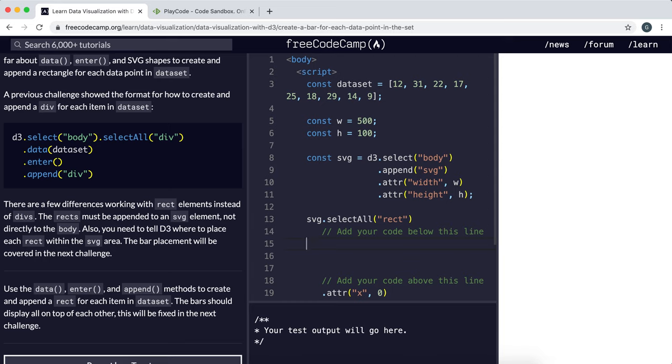The first thing to do is select any rectangle elements inside the SVG tag in case there are already some there. They've already done that right here.